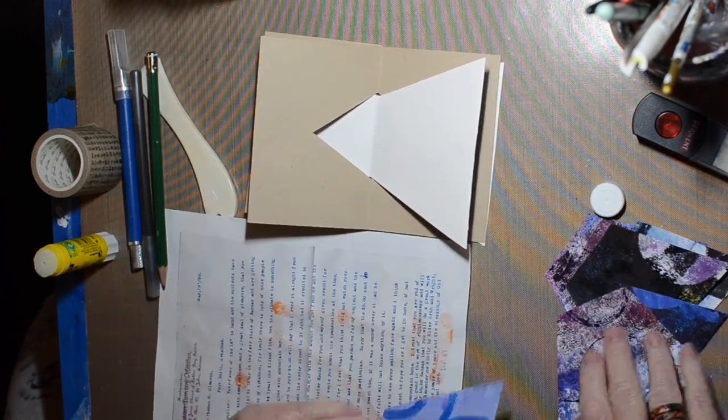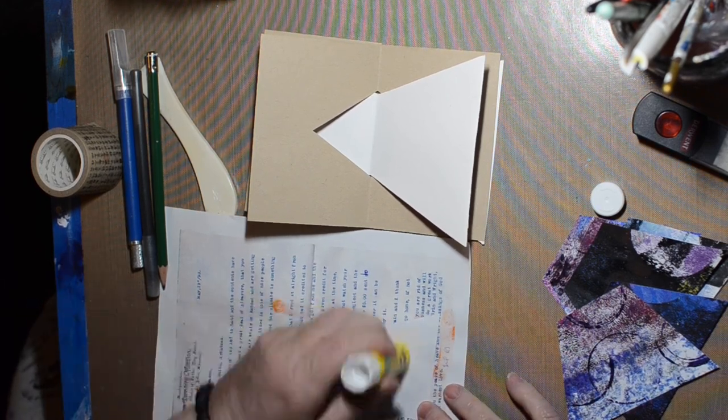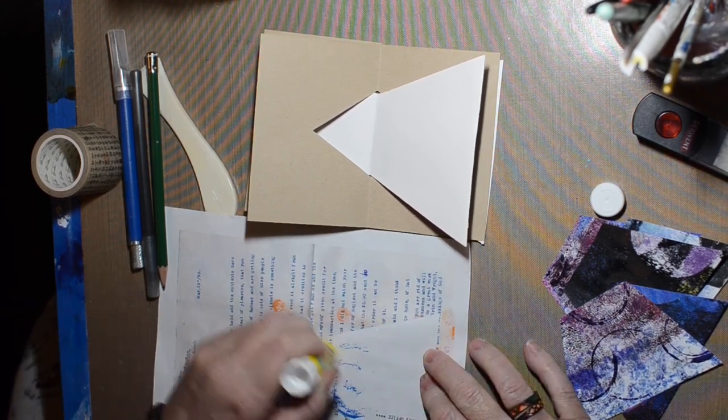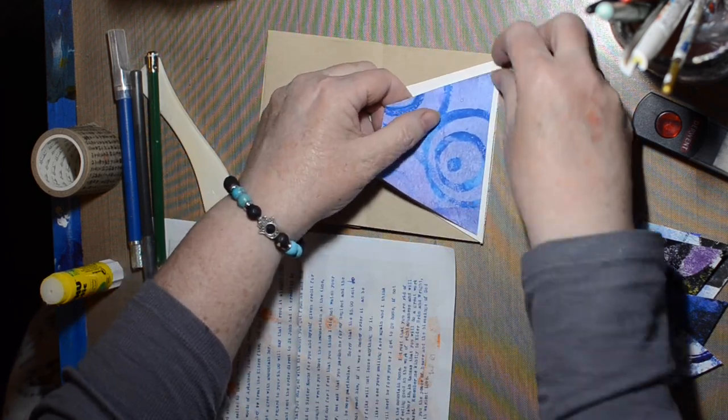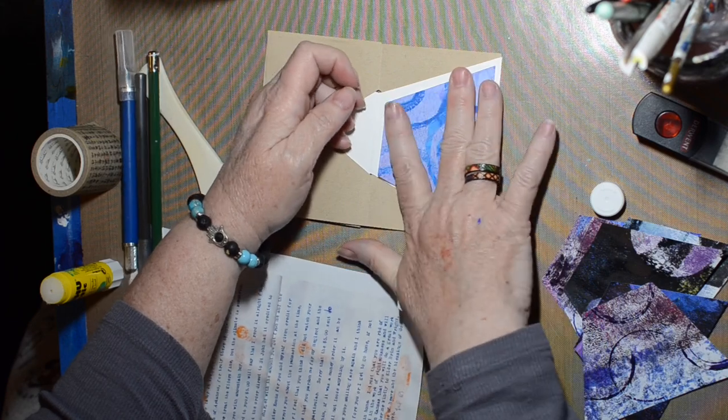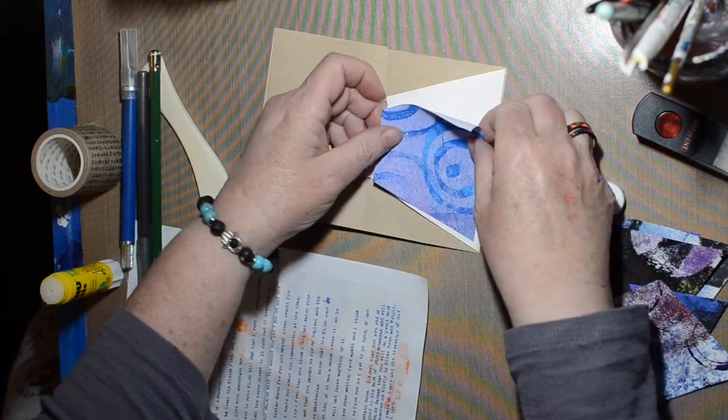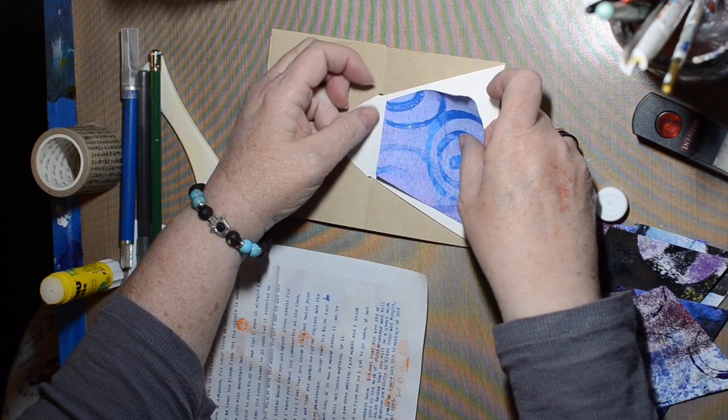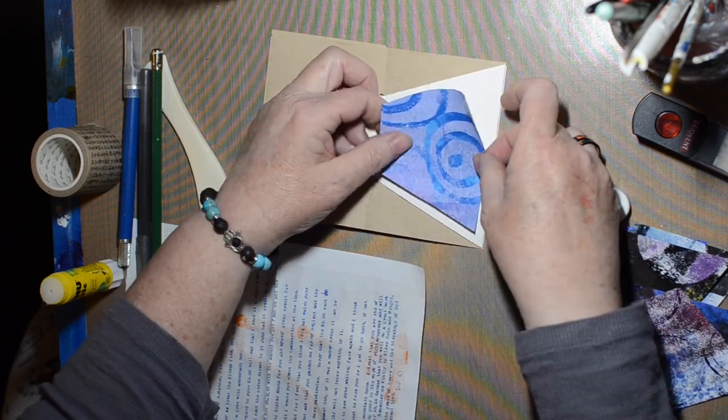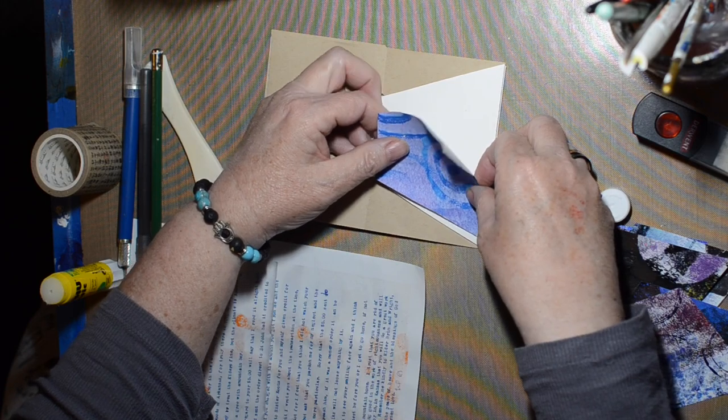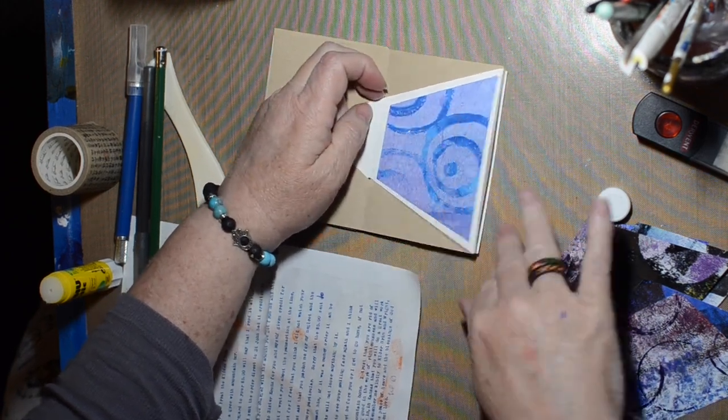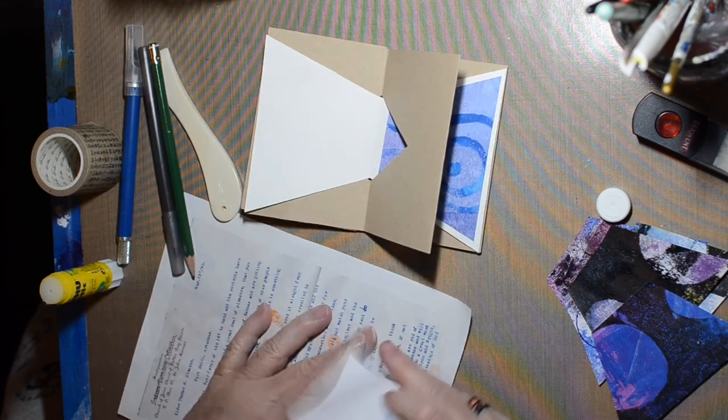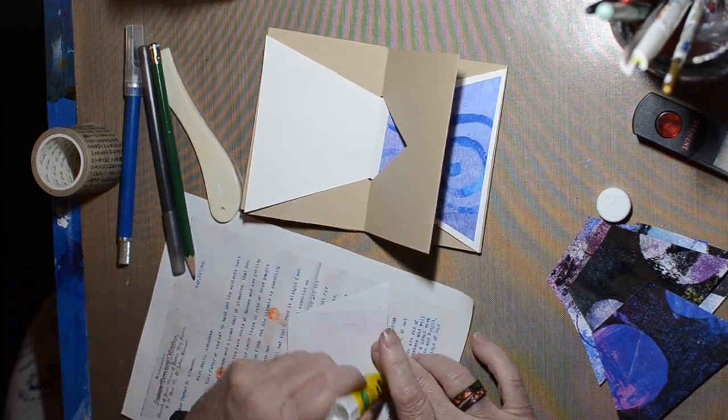I'm just using glue stick. Hopefully it'll hold up well enough. My triangles are not exactly the same angle as those pieces. I know why, it's because I'm not a perfectionist and I didn't measure very well.